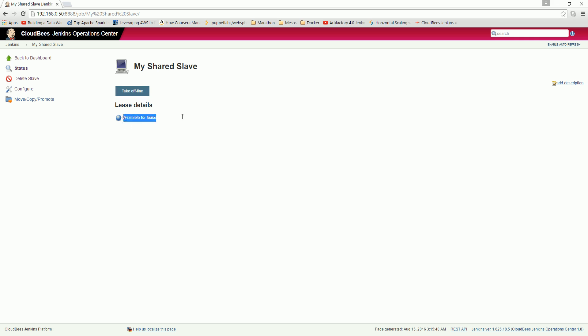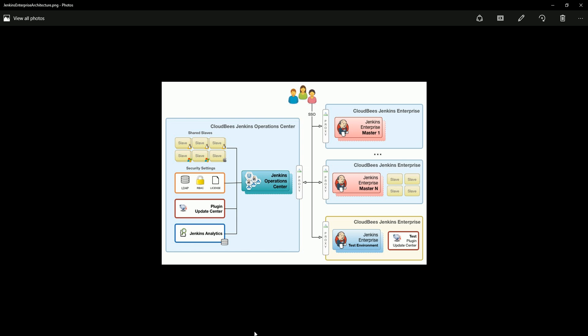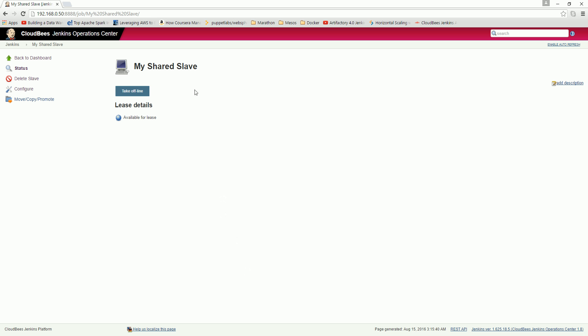Okay, now you see that once your everything - the host IP, username, and password - is correct, it will just give 'available for lease'. That means in this diagram, we have created the shared slave, and this is now available to the operation center for anybody to lease this slave.